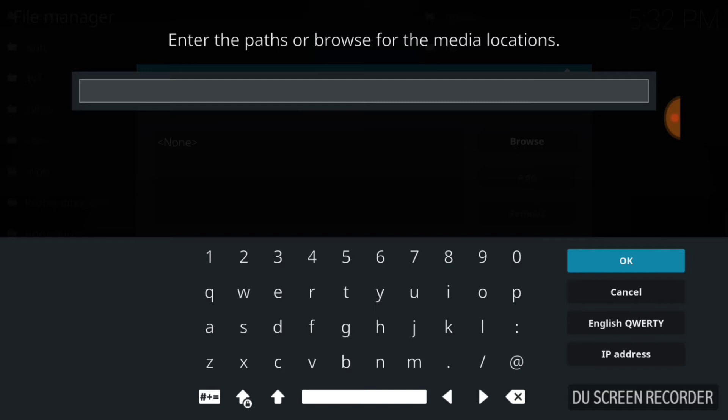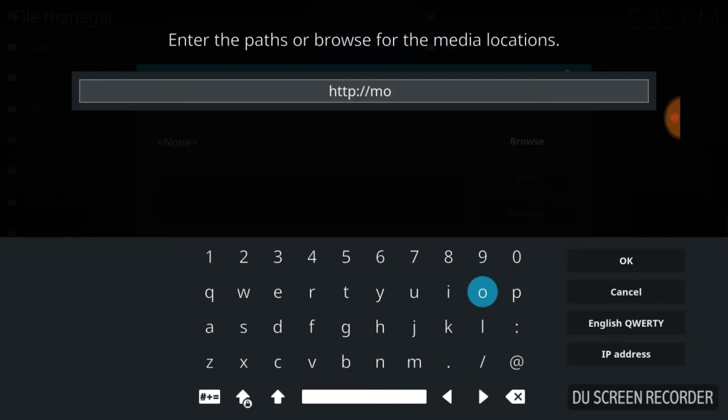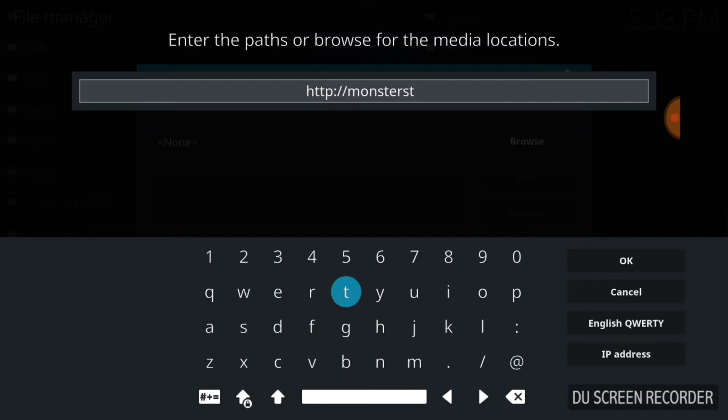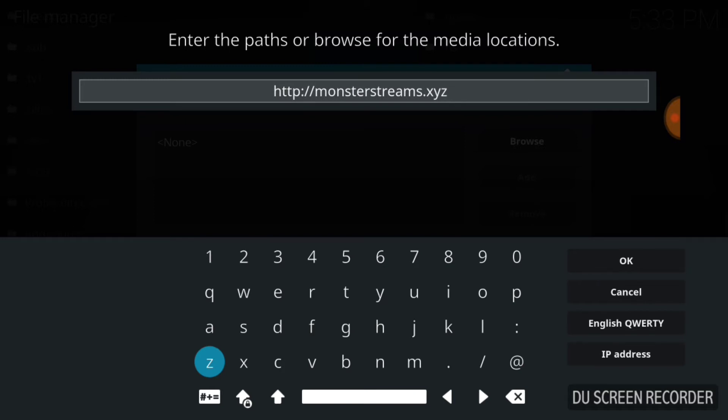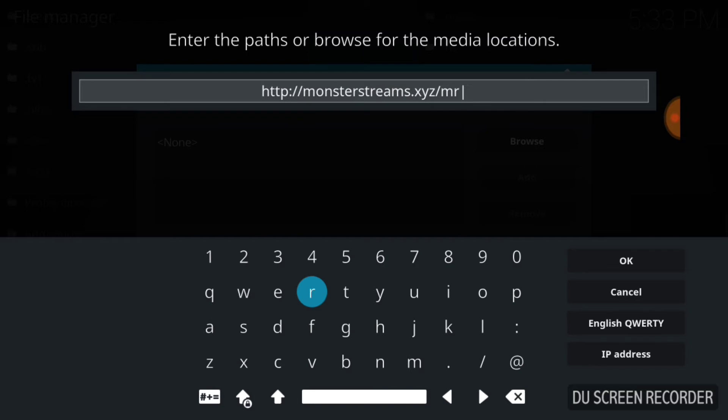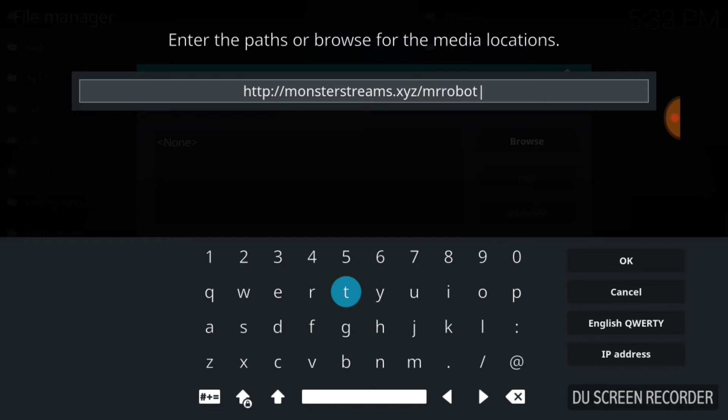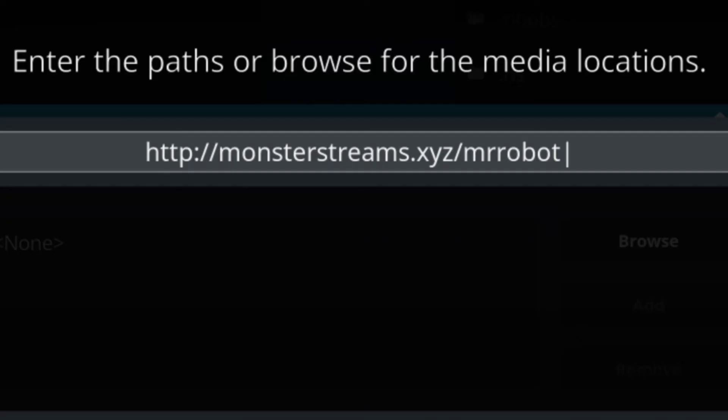And now we're going to input our URL. The URL is where your addon or repository installs and updates from, so you want to make sure that you input this address correctly. If you've entered it correctly, you'll have http://monsterstreams.xyz/mrrobot.